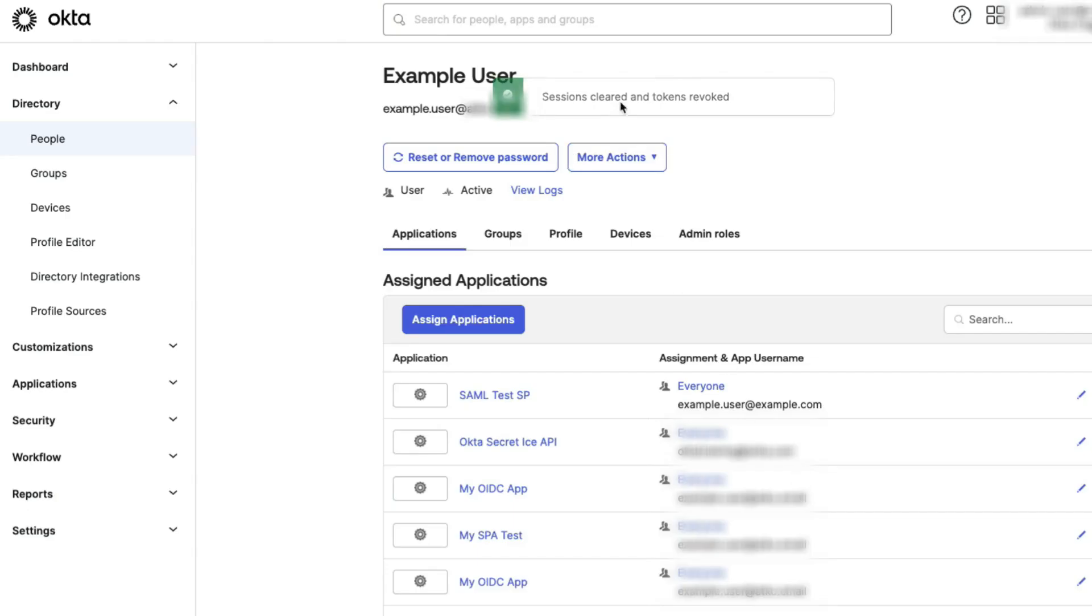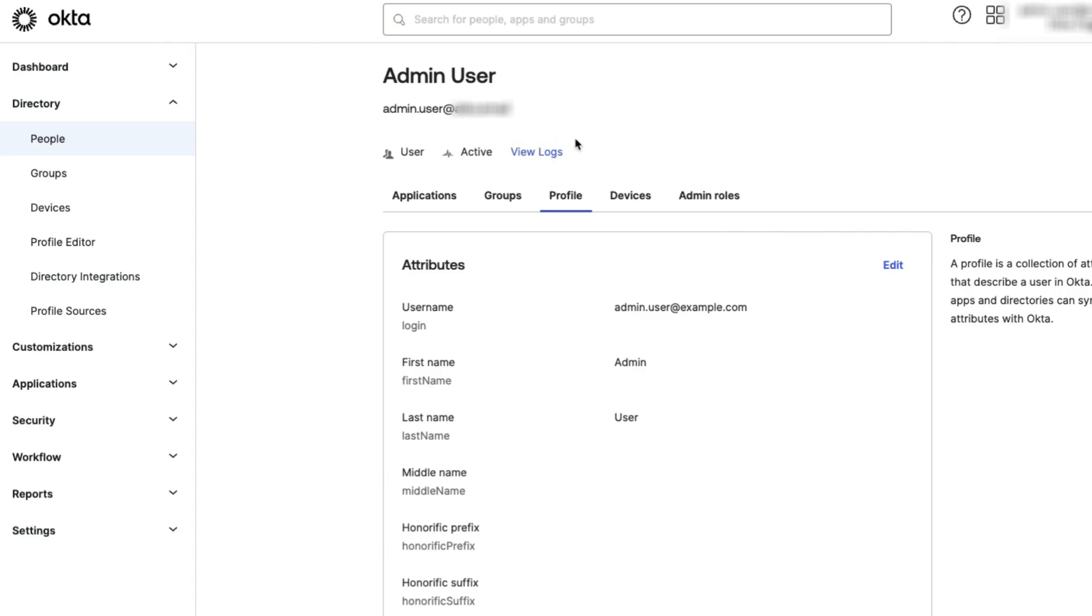The More Actions button will not appear if you are logged in as the user whose profile page is loaded. Note also that the Clear User Sessions action is available only for active users. This option will not be available for users in a password reset state or who have been reactivated.